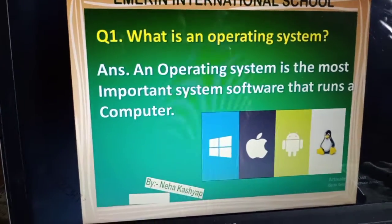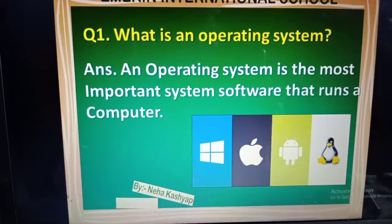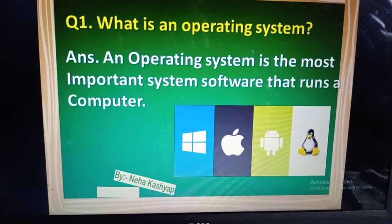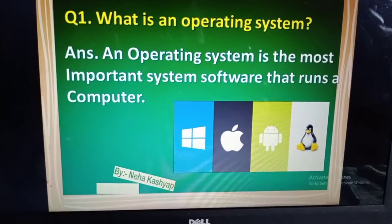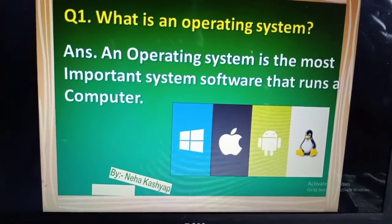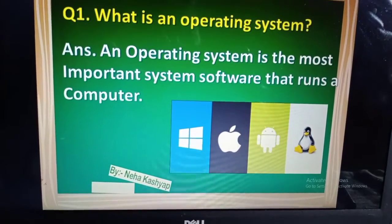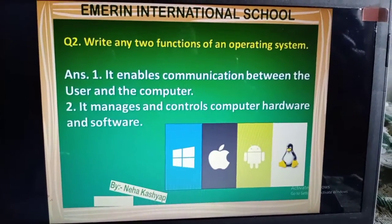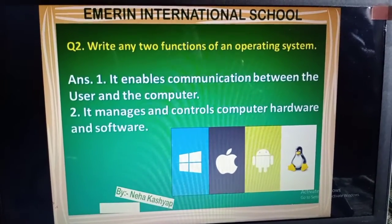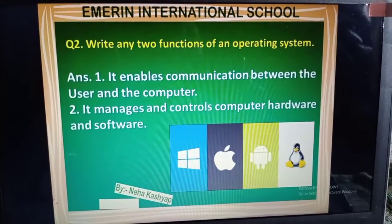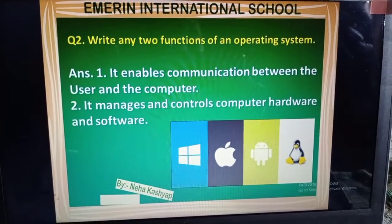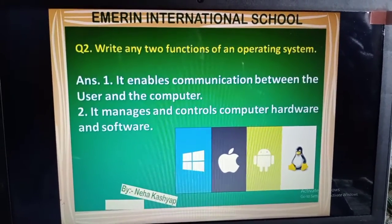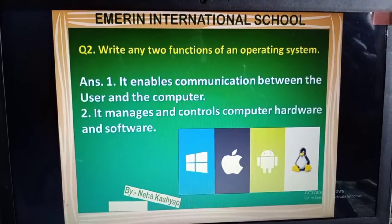So, next students, directly we have questions. First question: What is an operating system? An operating system is the most important system software that runs our computer. We use it to run the computer. Next question: Write any two functions of an operating system. First function: it enables communication between the user and the computer. Communication means talking between the computer and the user.